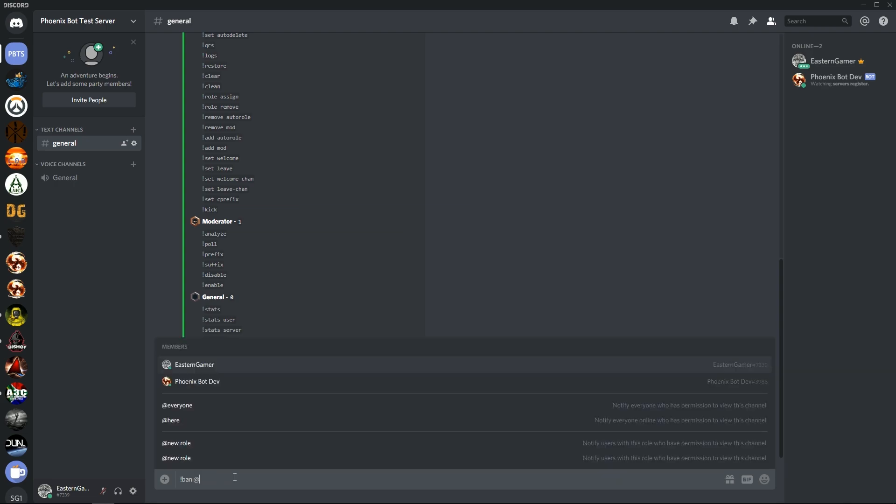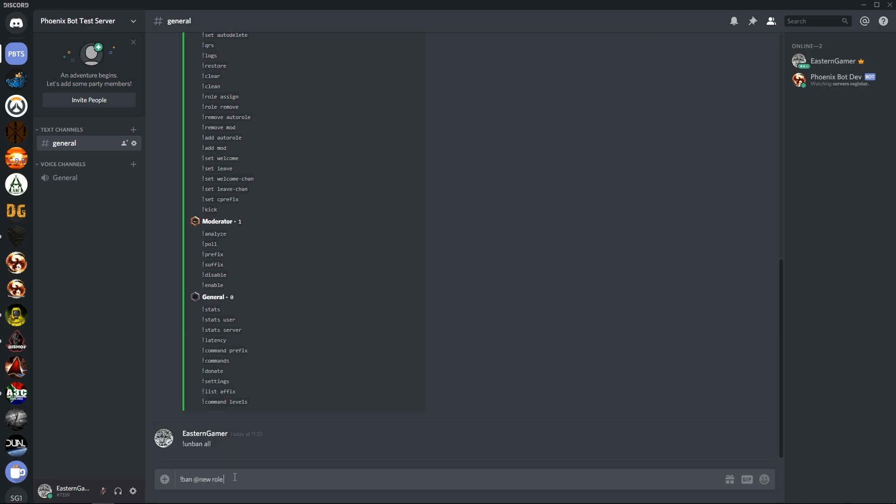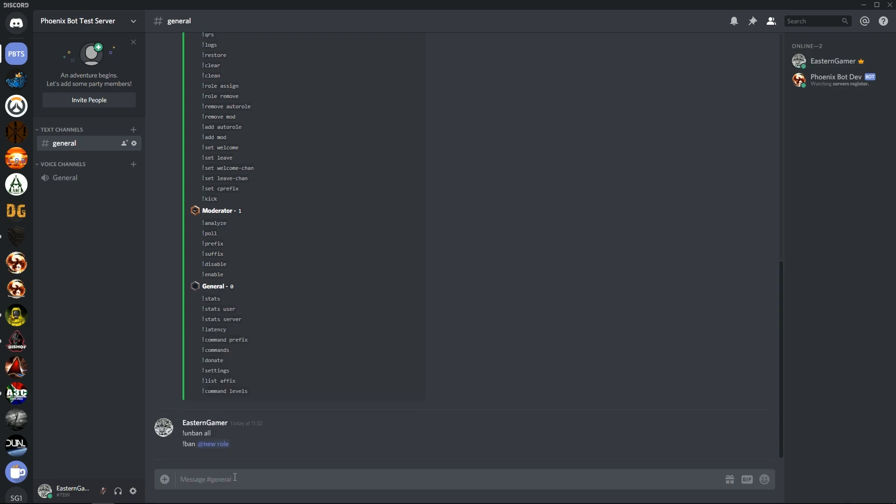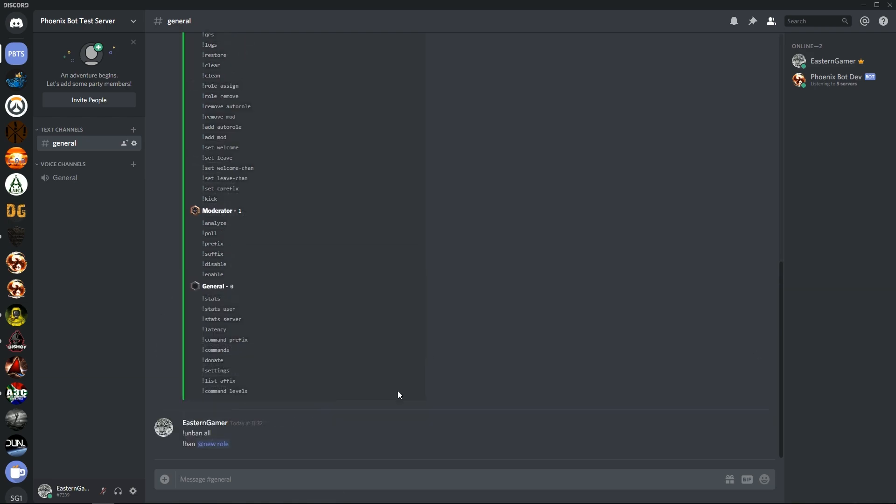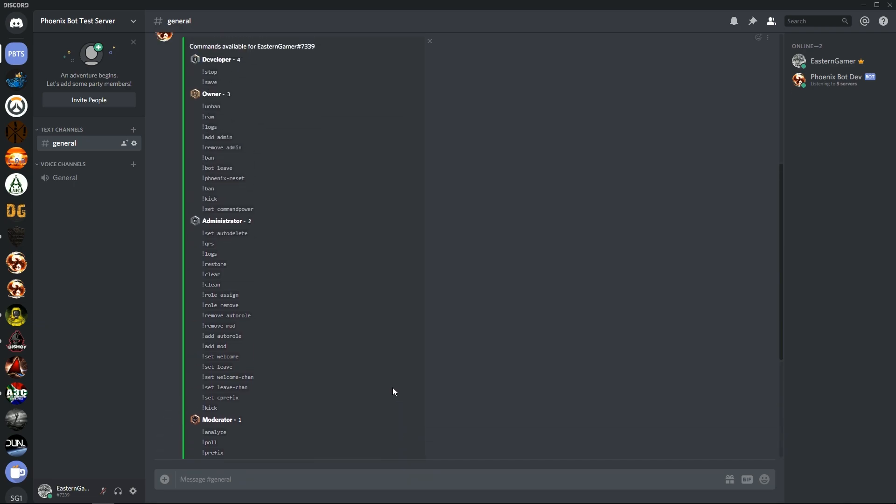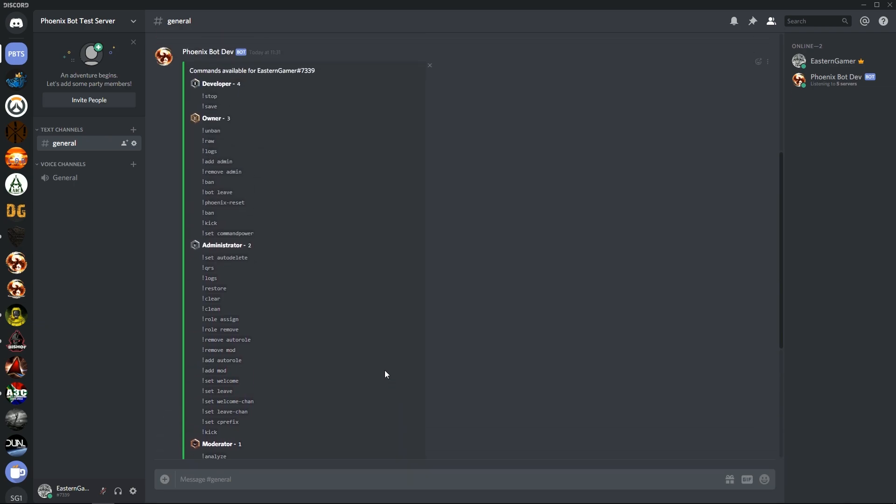With ban you have to indicate a role. So if I say ban at new role, it will say okay, everyone in that role do you want to really ban them, and you can say confirm. Since there's no one in that role it's instant.